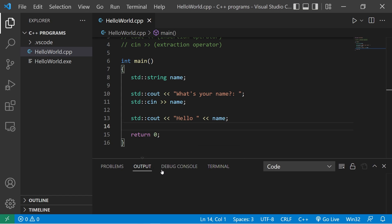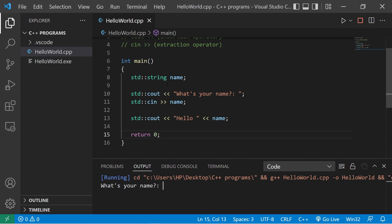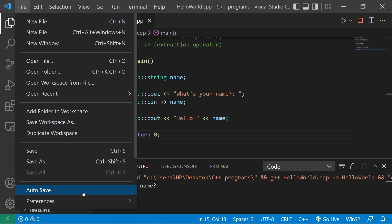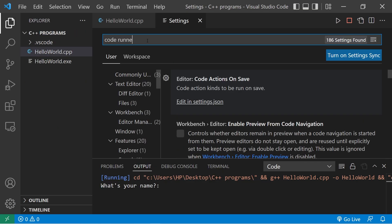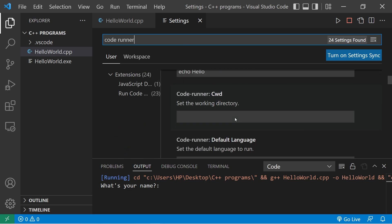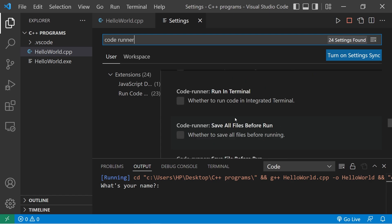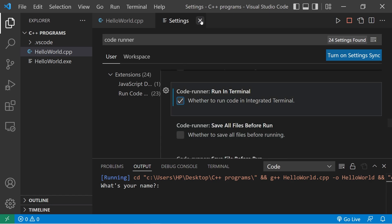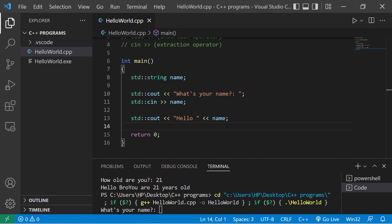Previously we've been using the output tab, so you can't actually type anything into it because it's for output only. If you're using VS Code, go to File > Preferences > Settings, look up 'code runner', then find 'Run in Terminal' and check that. Close the tab, stop the current run, and run it again.